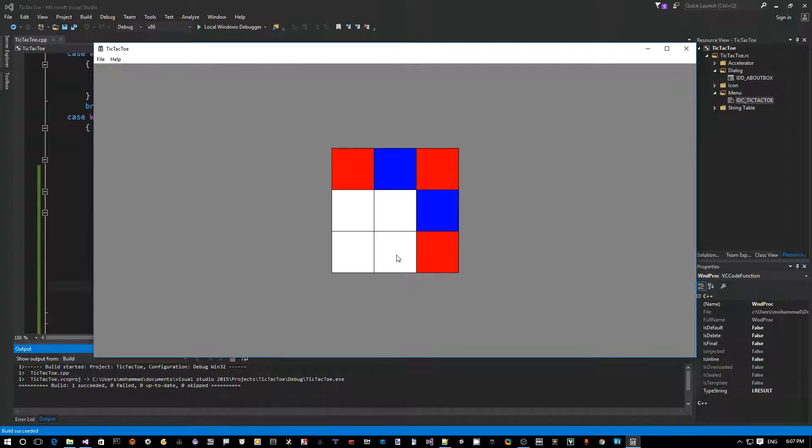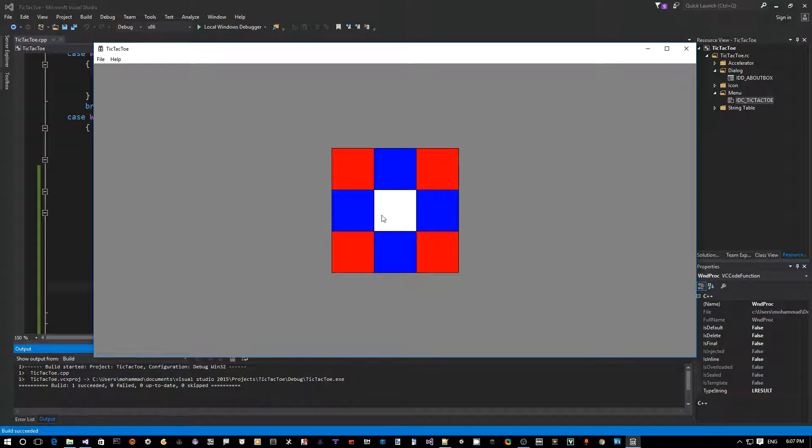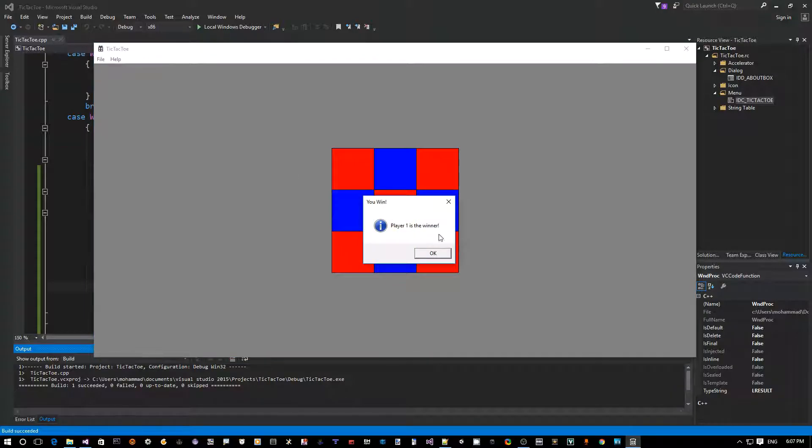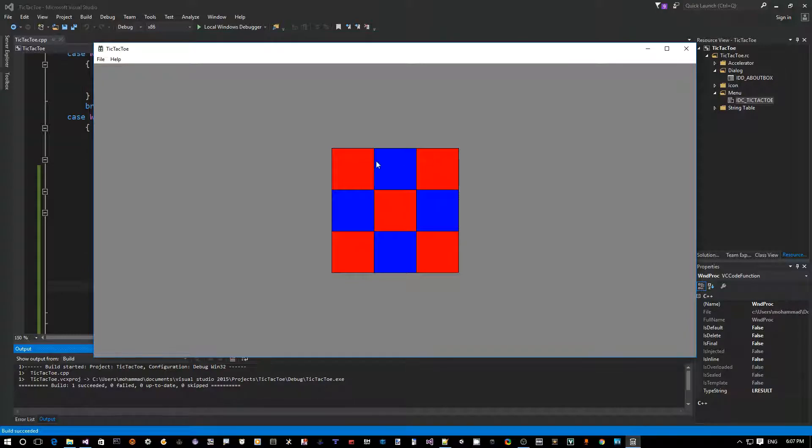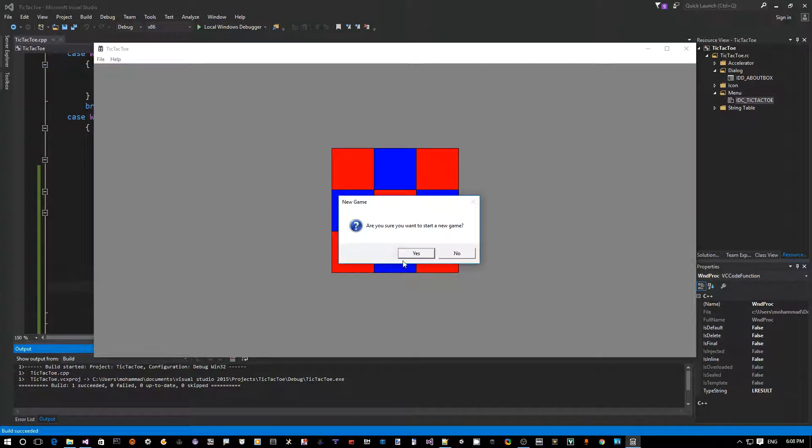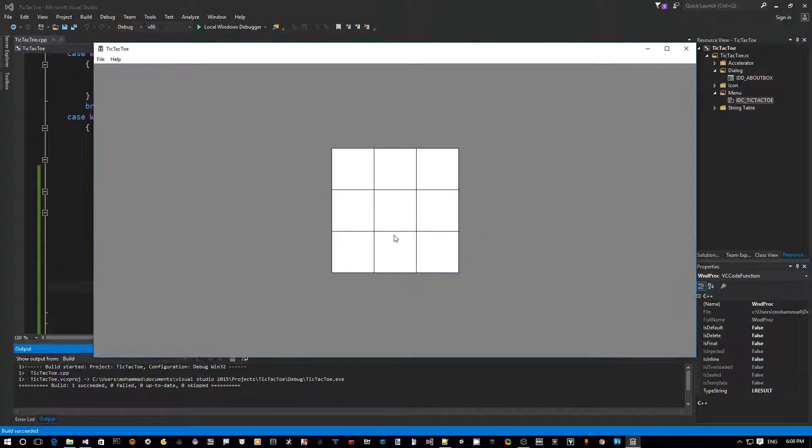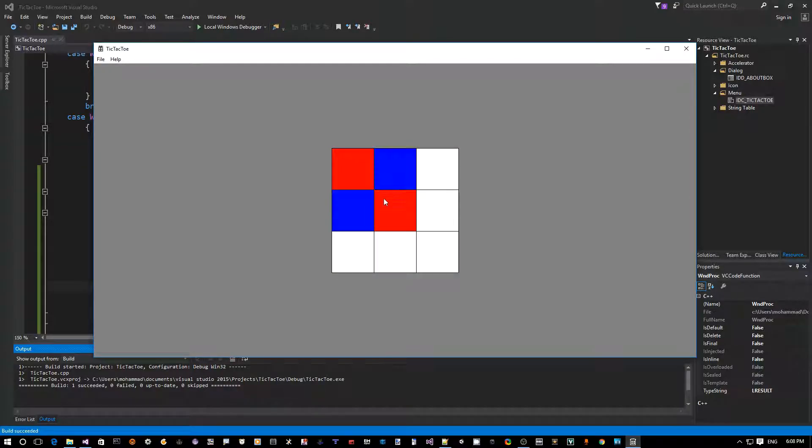So let's actually test out also... okay, so there's a case where player one is a winner. Now we can't do anything. What do we do? Okay, we click file new, yes.